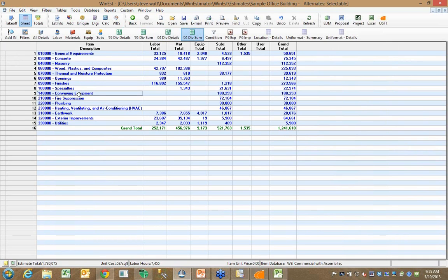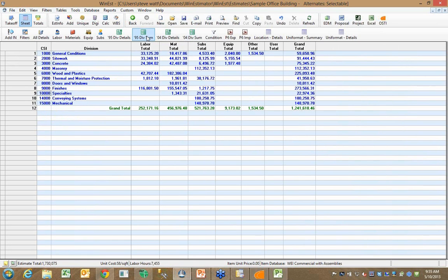Now, I talked about the flexibility in terms of work breakdown structure coding. Right now, I've been looking at things like CSI master format,